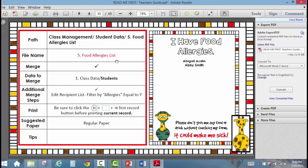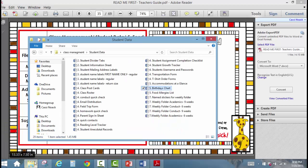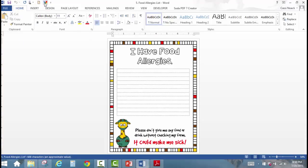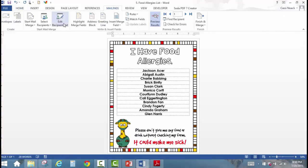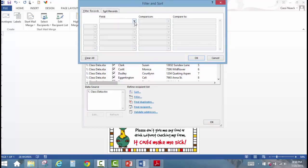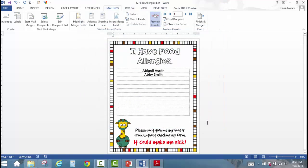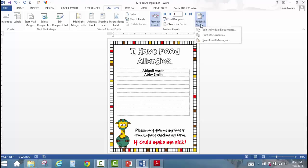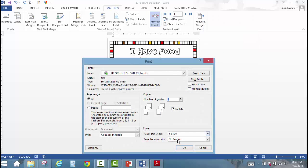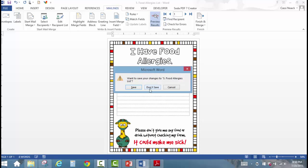The next slide is a food allergies chart, which also requires one additional step. Open your food allergies list and merge it. Then click Edit Recipient List, click Filter, and set the field Food Allergies equal to Y for yes. Click OK, then click OK again. When ready to print, click Finish and Merge, Print Documents, and print the current record.